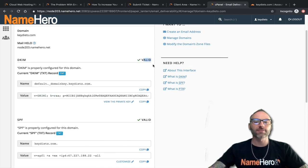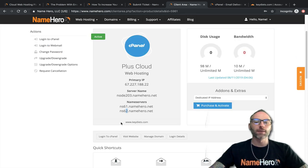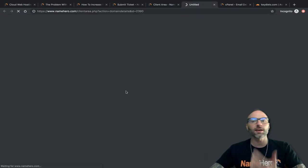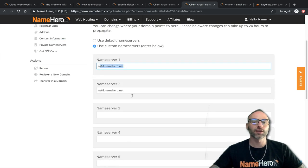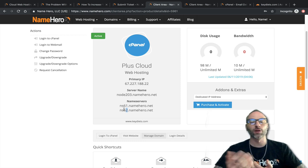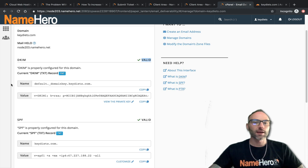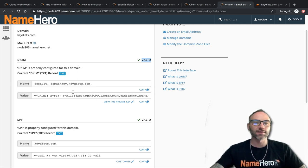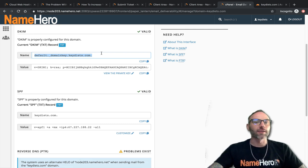At NameHero, our servers automatically set up DKIM and SPF records as long as you're using our name servers. You can verify this in your client area — for keydiets, the name servers are ns61 and ns62.namehero.net. If you're using NameHero's DNS and created the account new (not migrated), these are set up for you. If you migrated from another web host, they might not be correct. Inside cPanel's Email Deliverability, you can verify or add them. If they're valid, nothing further is needed.